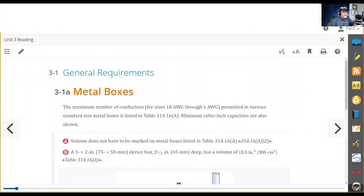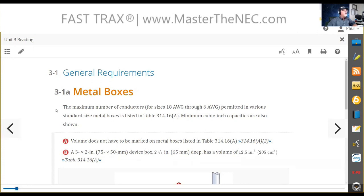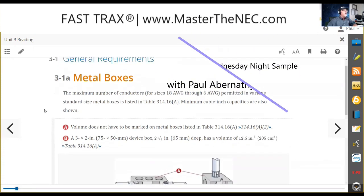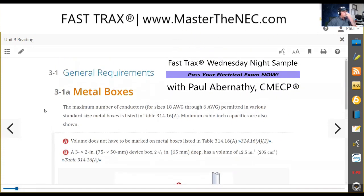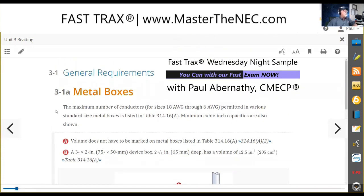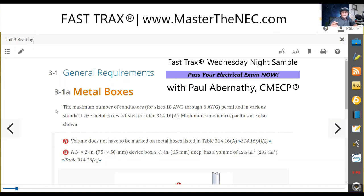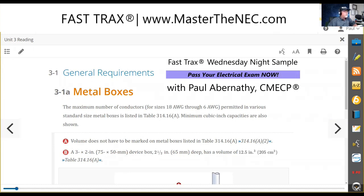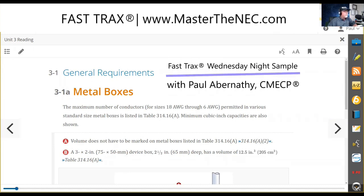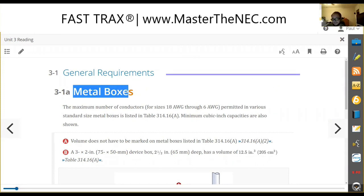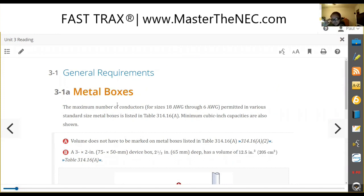Let's get back to it. Let's do some general low-hanging fruit stuff. Can everybody see the 'metal boxes' text in the middle of the screen? Yeah, I see metal boxes — okay.